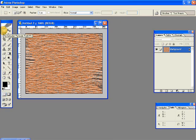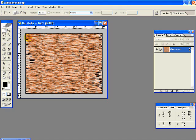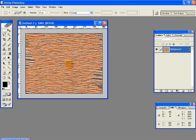Then select your rectangular marquee tool. Give a feather of 10 pixels and make a rectangular selection on the top part of your wooden texture.